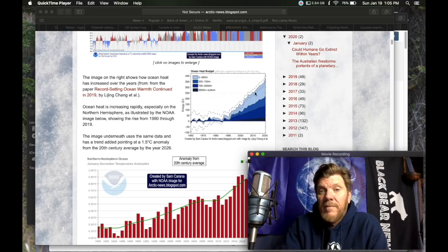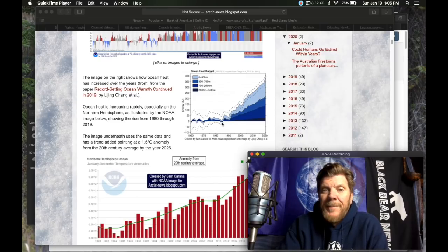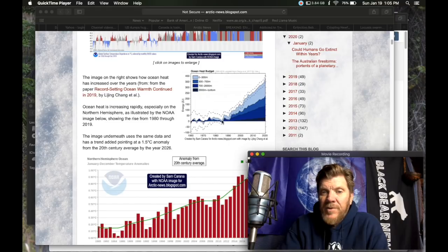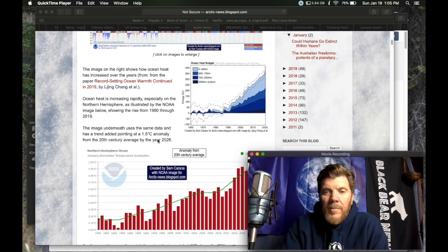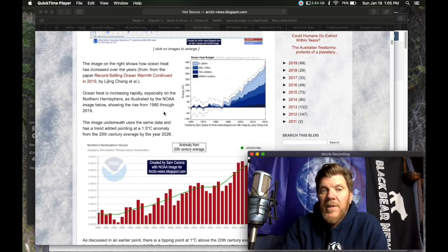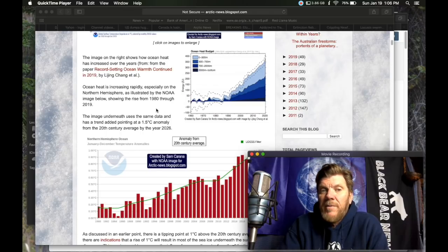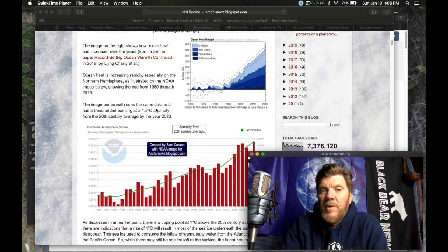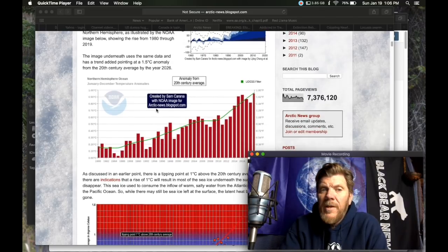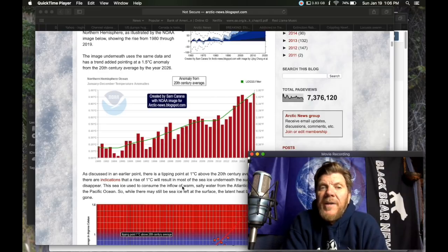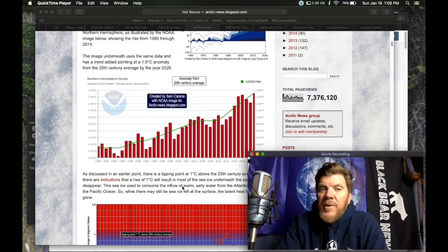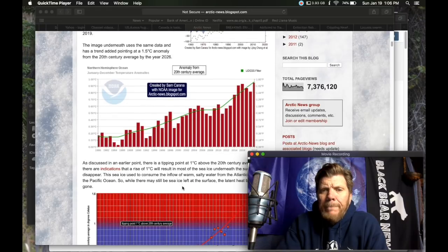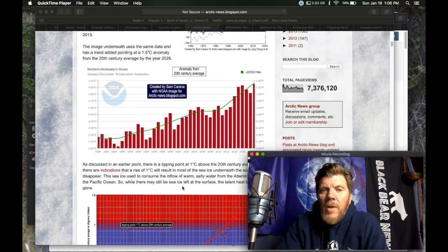That is a scary amount of warmth and that is mostly happening since looks about 1985 or 86 or so. Starting then is when the trajectory really like whammo goes up in a very steep incline. Ocean heat is increasingly increasing rapidly, especially on the northern hemisphere as illustrated by the NOAA image below showing the rise from 1980 through 2019. The image underneath uses the same data has a trend added pointing at a 1.5 C anomaly from the 20th century average by the year 2026.